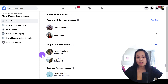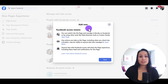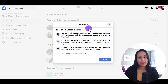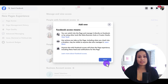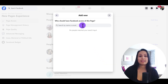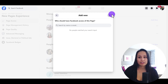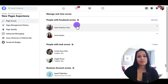So if you click on Add New, it's going to give you some things. Facebook access means you can switch into the page directly on Facebook and you can take actions on this page. I'm going to click Next. From here, you would type in the name of the person that you want to add as an admin. That's here in the section that says People with Facebook Access.